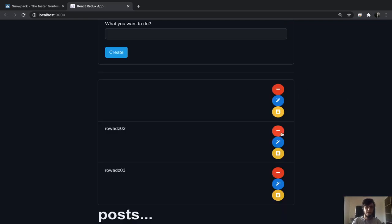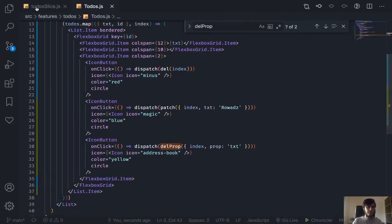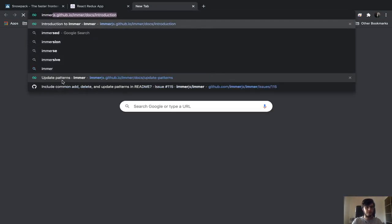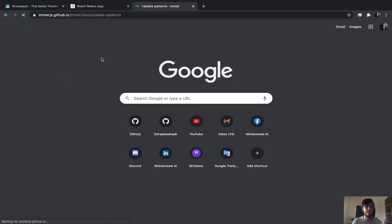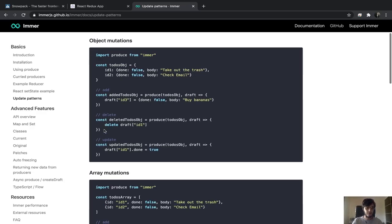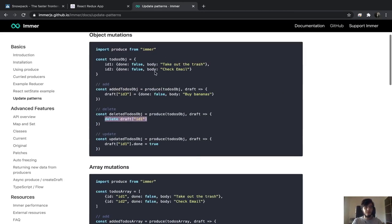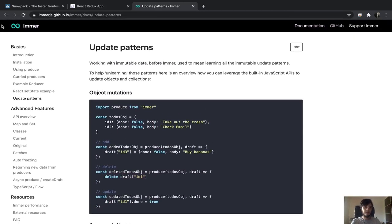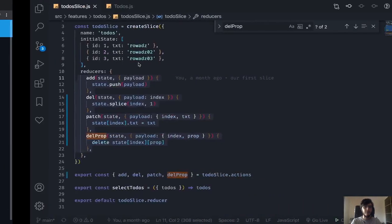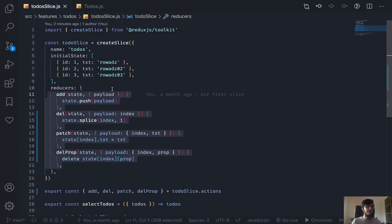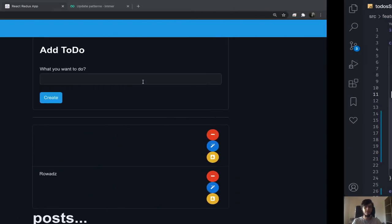This approach with Immer really simplifies things. I'll put a link in the description to the update patterns documentation — they also use the delete keyword there, so definitely check it out. I'm planning to create videos about Immer and Redux without Redux Toolkit in the future. We've covered almost all core functionality of Redux Toolkit, and maybe some common patterns next. That's it, bye.